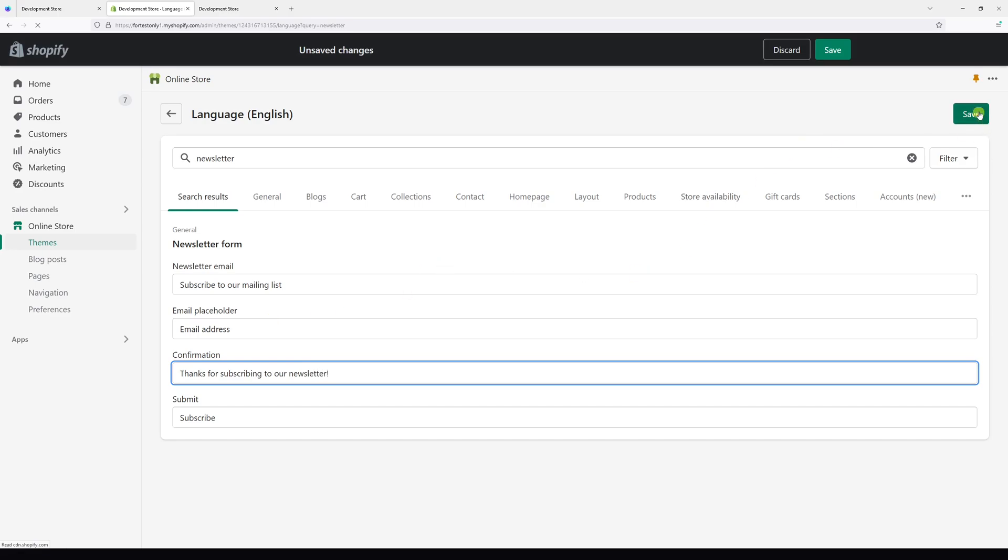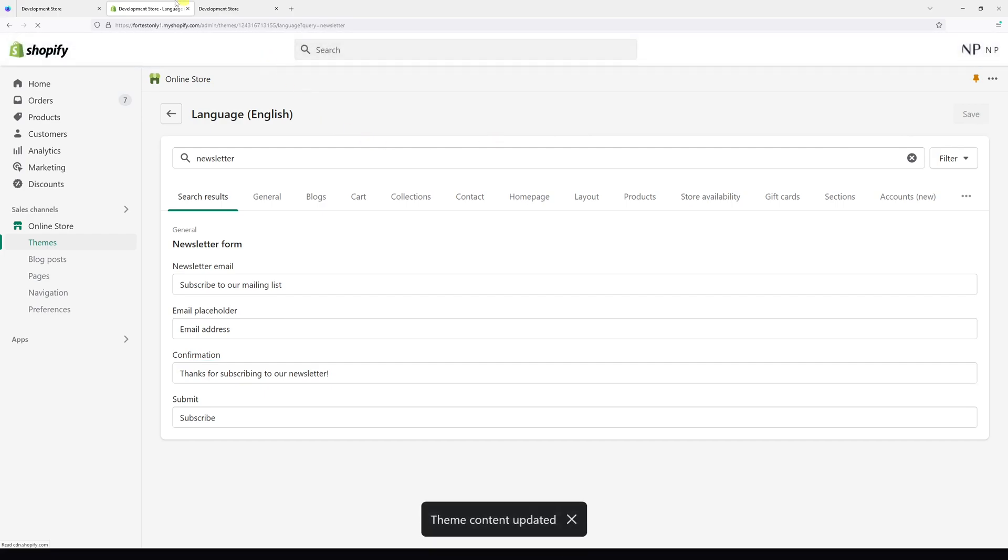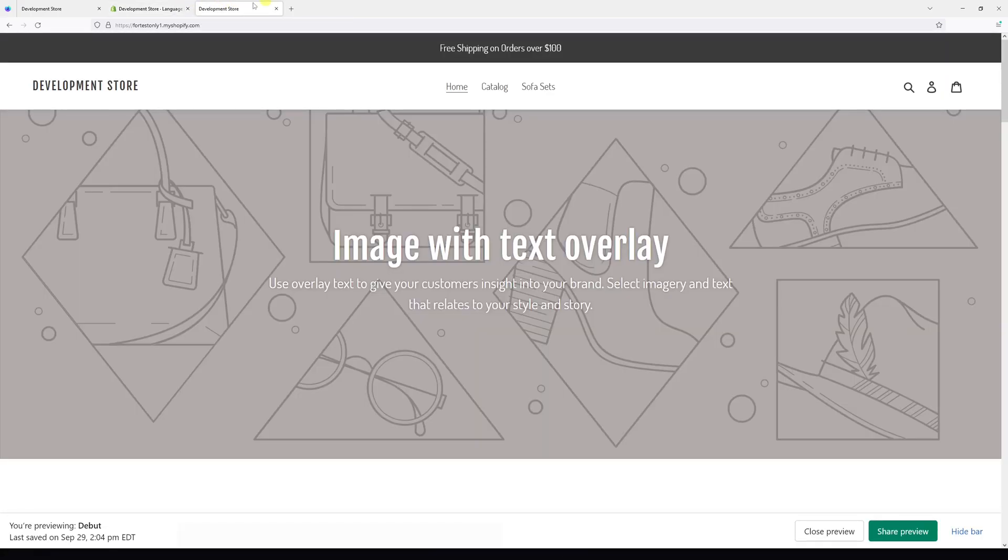And then save. Now let's do a test and see whether it reflected in our store.